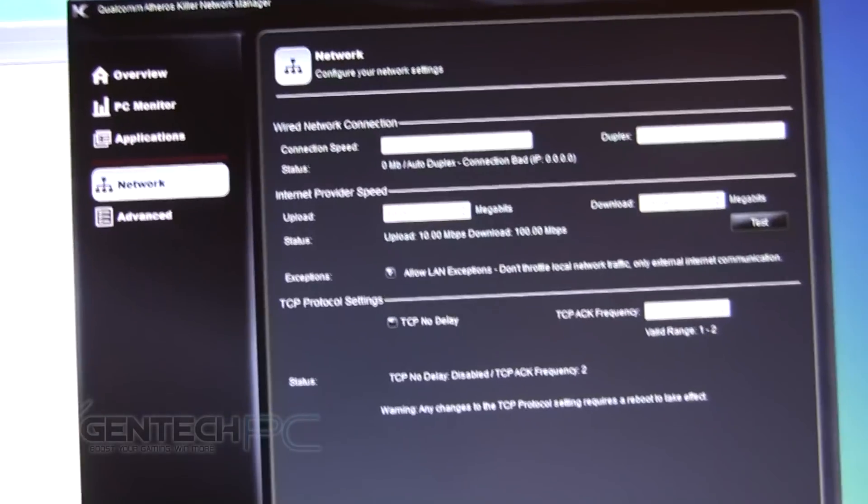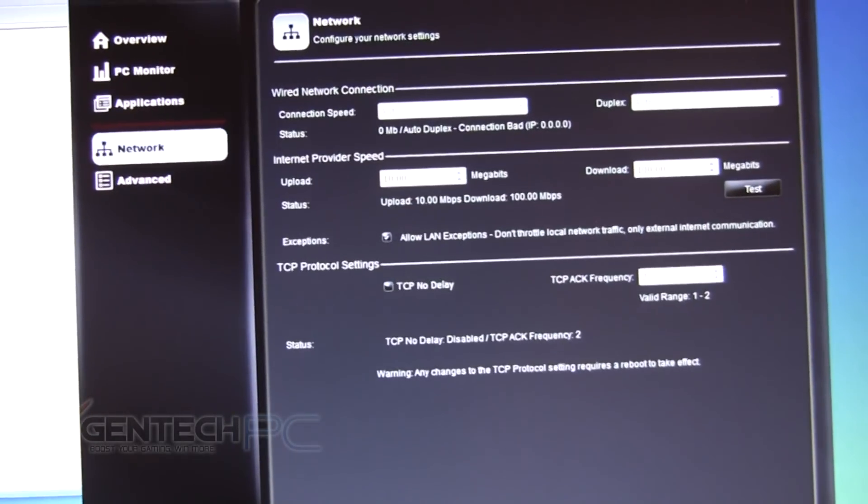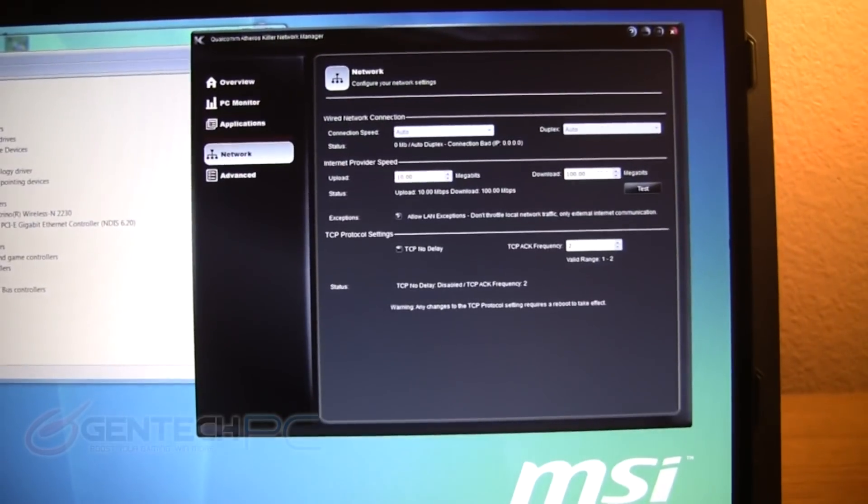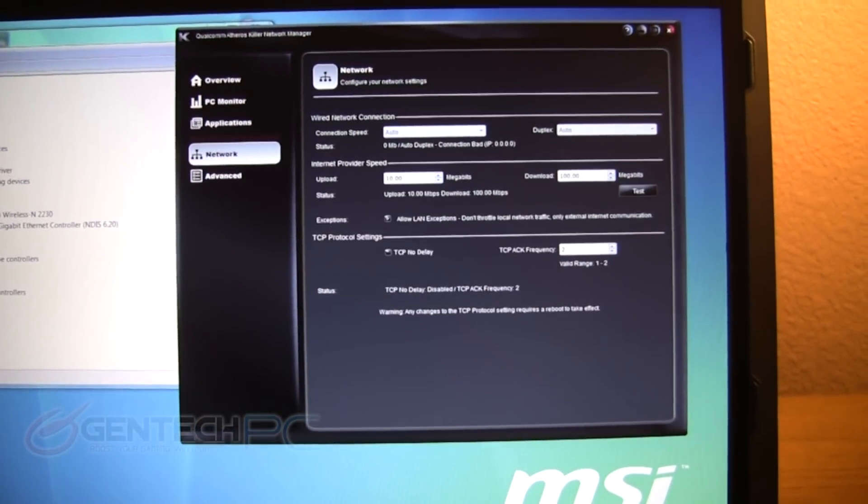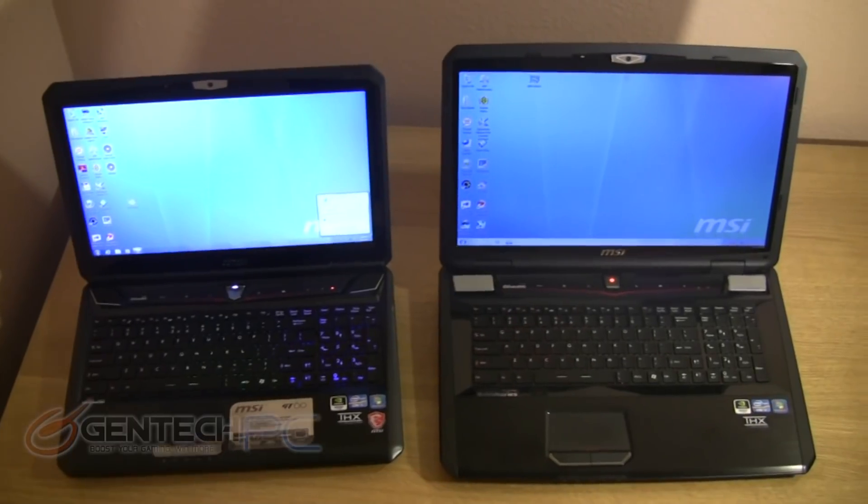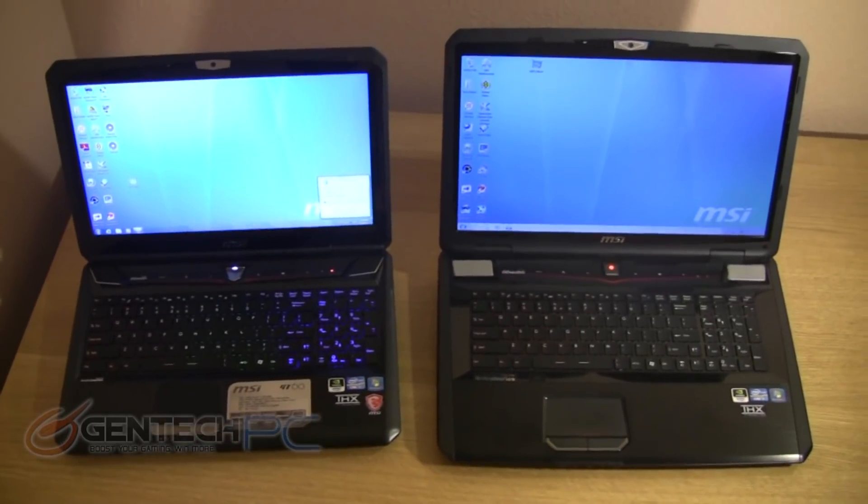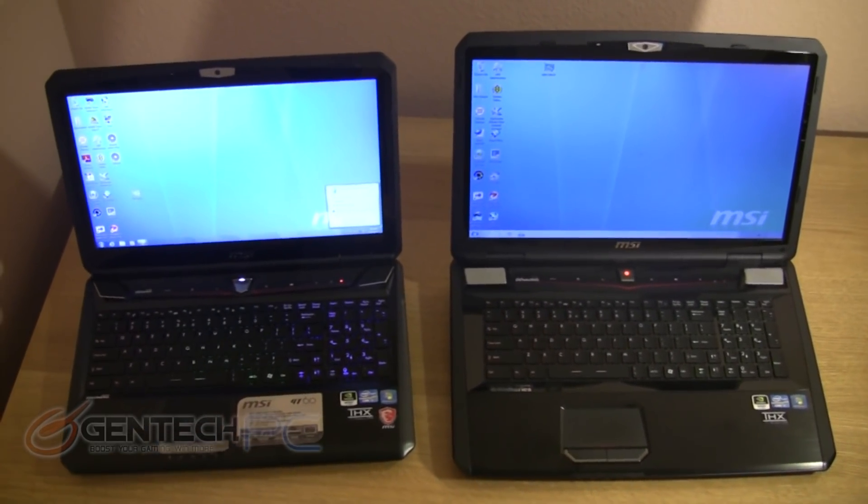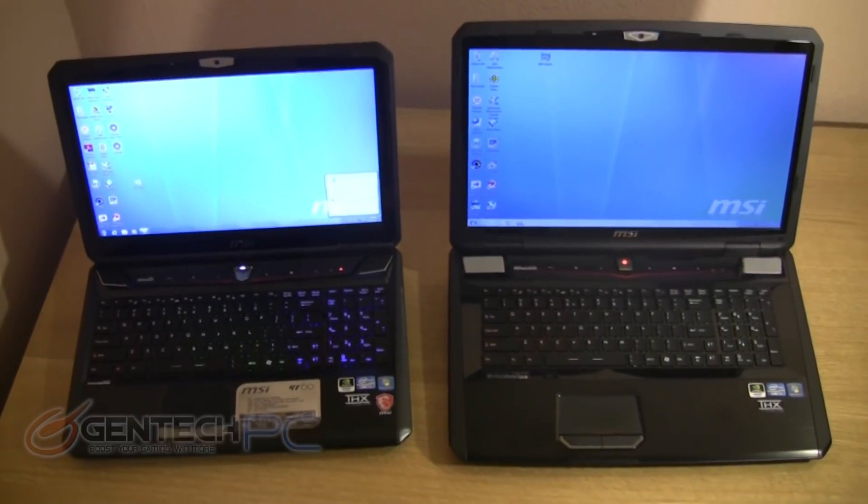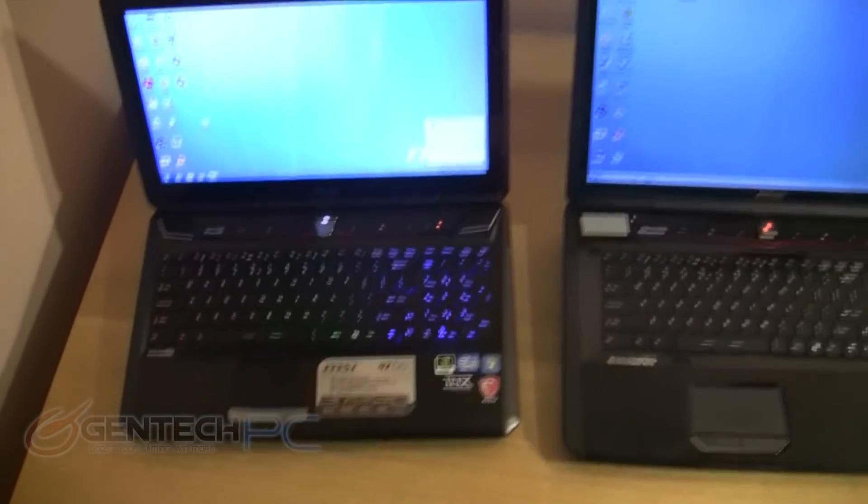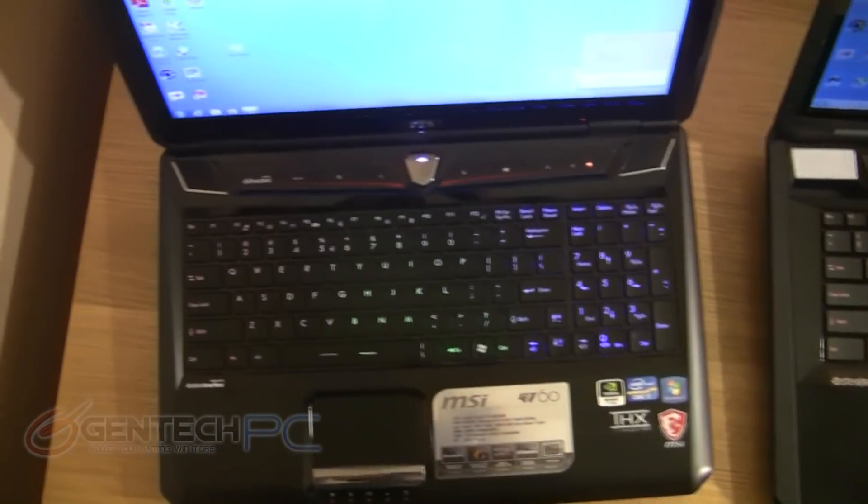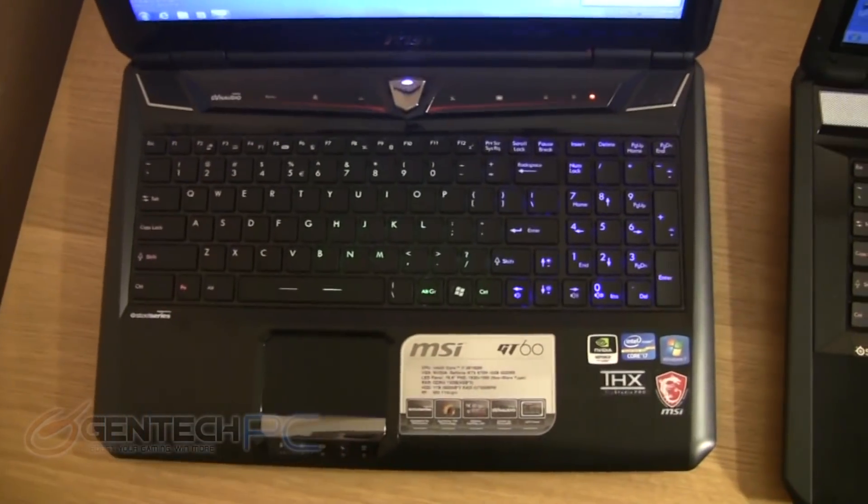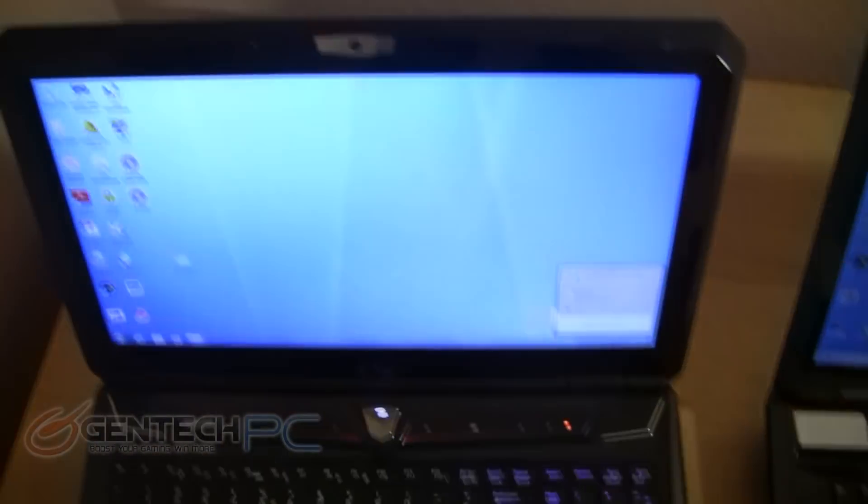Whether or not these claims actually amount to any noticeable difference that you can pick up in-game, at least you can feel secure knowing that your machine is equipped with the most high-end and advanced networking card on the market. So in closing, we'll just take a quick bird's eye view of the GT60 and the GT70 side-by-side. Again, aesthetically speaking they're pretty much identical externally. The biggest difference is going to be in the form factor.